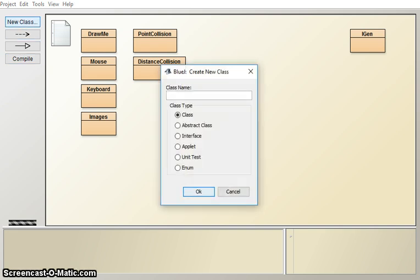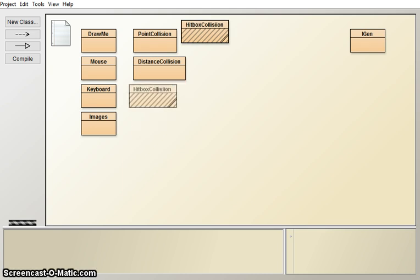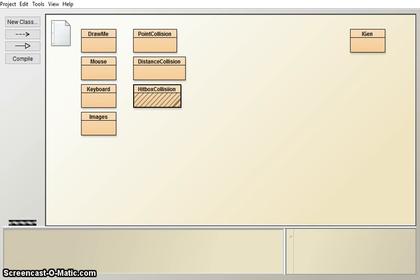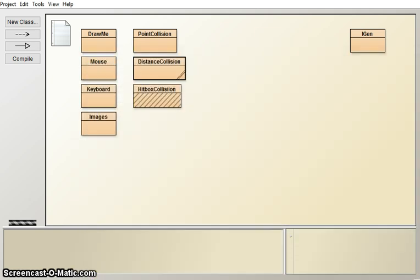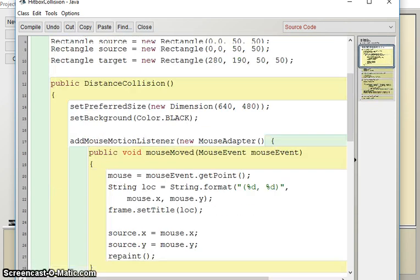So we're going to start this episode or this project by creating our class and so this class will be hitboxcollision. This time I want to use the code from the distance collision so if you haven't done that video you should go back and look at that because that would be very helpful in this one because we already have the source and target for that.